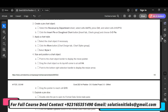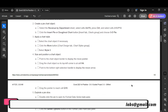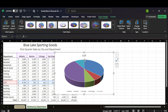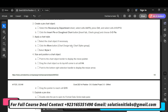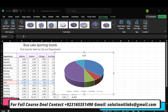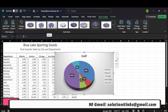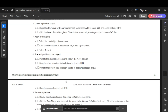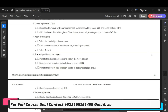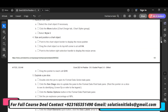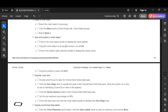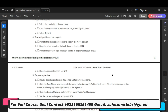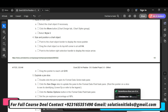In the third step, it says apply a chart style — select the chart object. Click the More button and select Style 3. In the fourth step, it says point to the chart object border to display the move pointer, then drag the object to the left corner at cell H4.